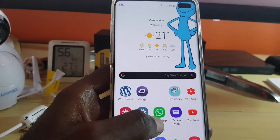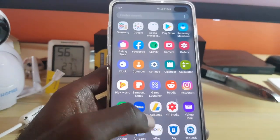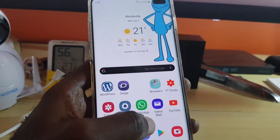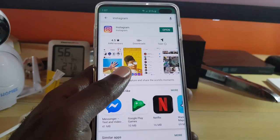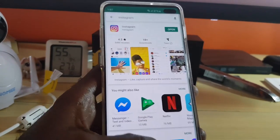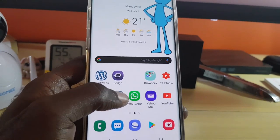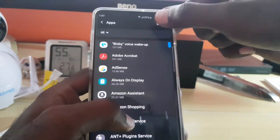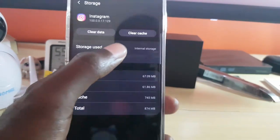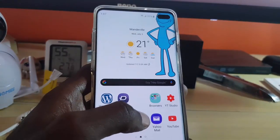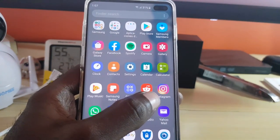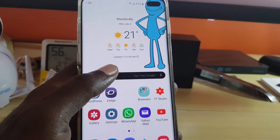If that doesn't work, go ahead and uninstall Instagram, then reinstall it by going back into Google Play and hitting Install. For Android, you can take it a step further: go to Settings, find Apps, search for Instagram, go to Storage, then clear cache and clear data. Once you do that, launch Instagram again — you may be asked to log back in.